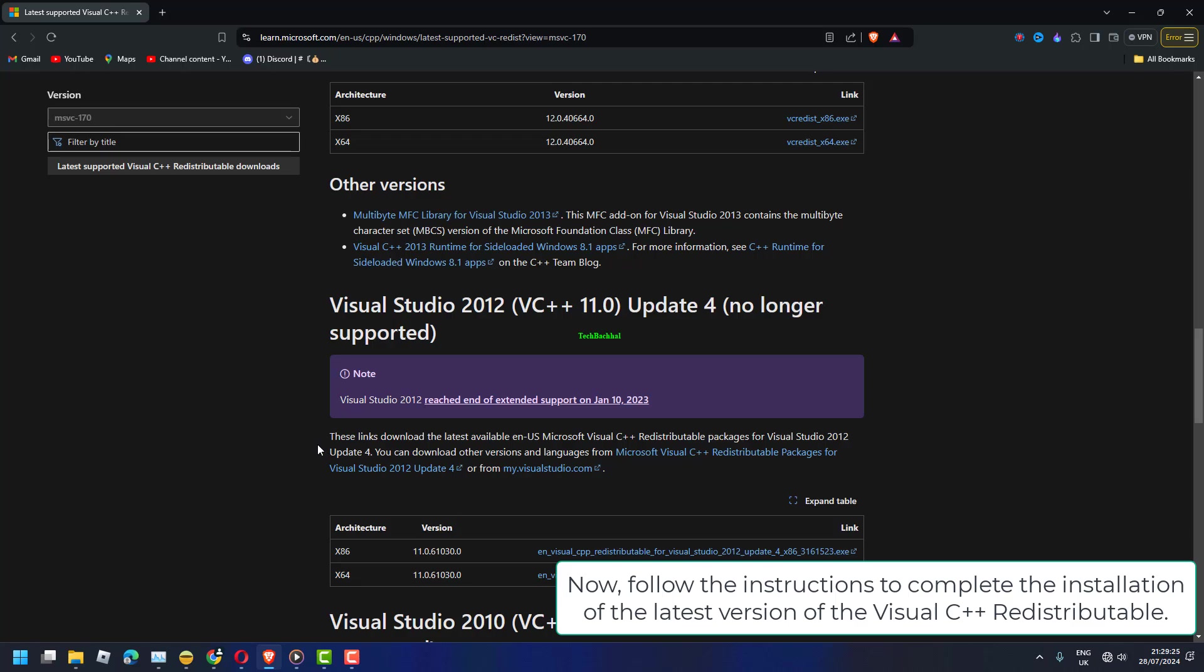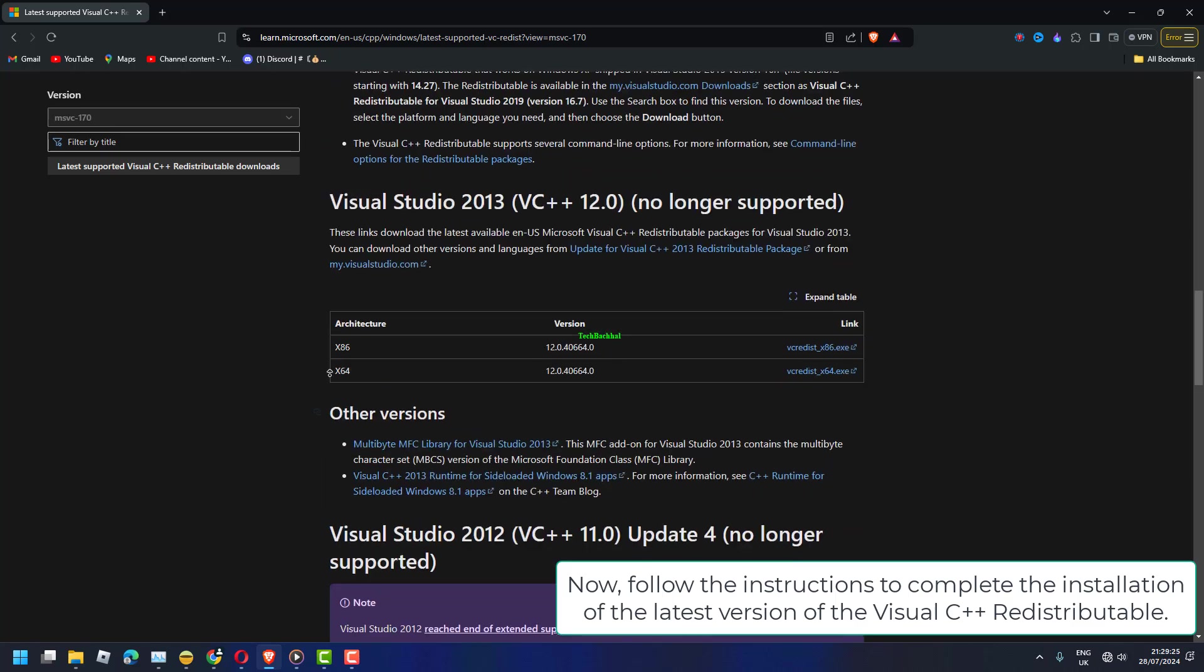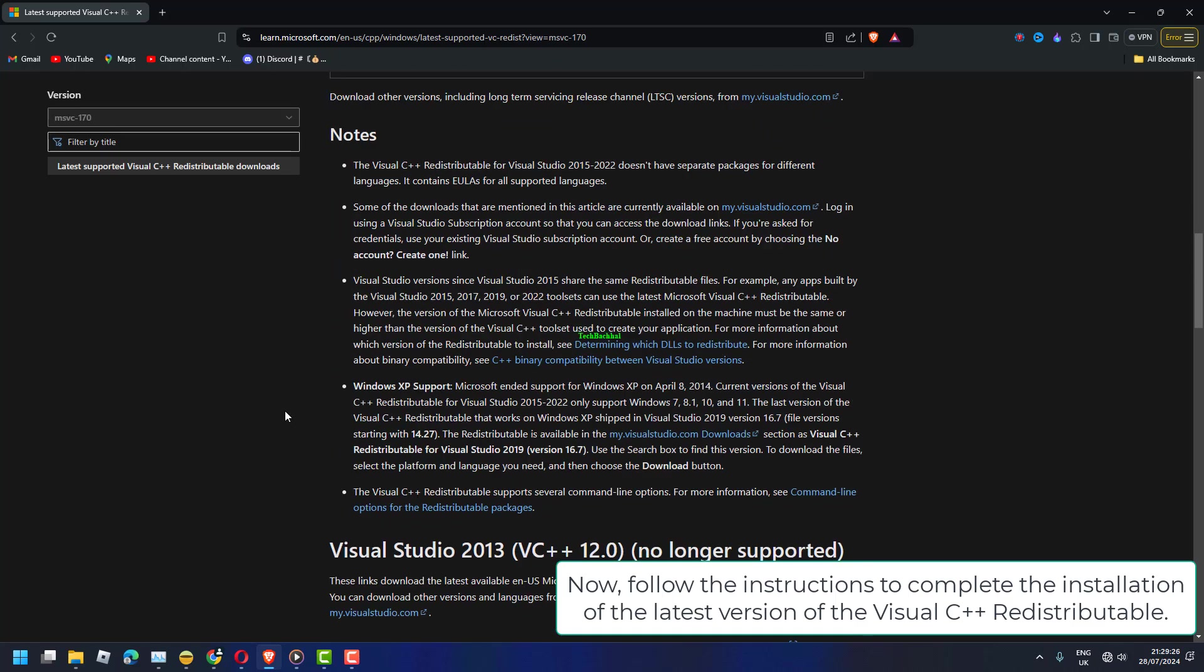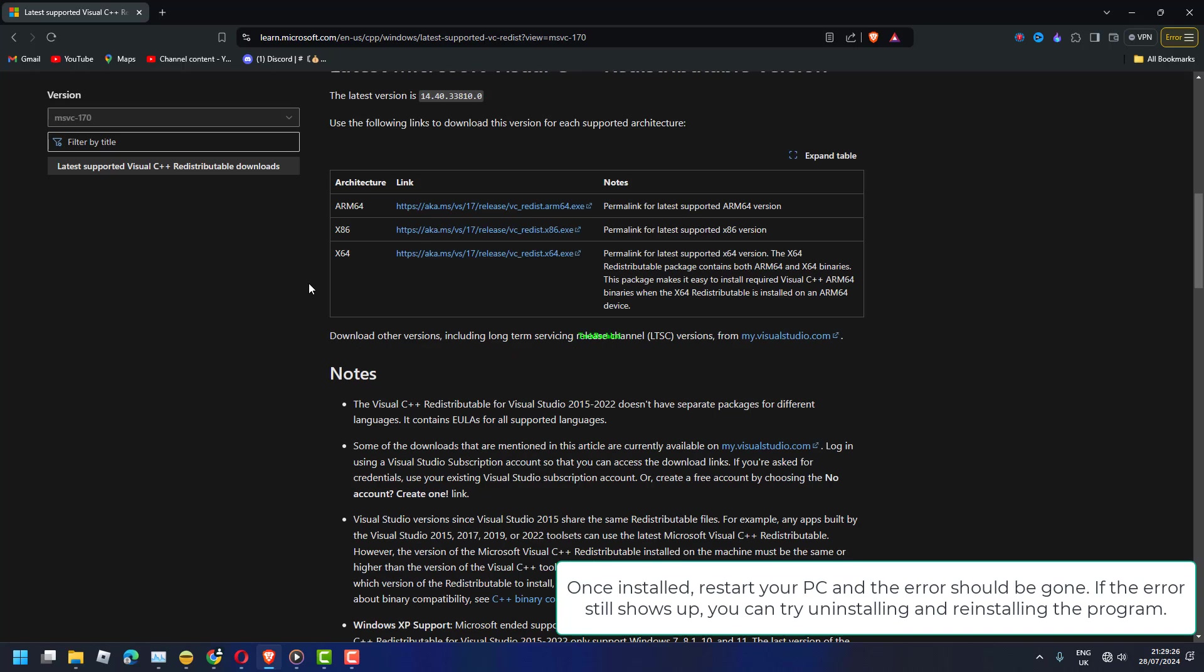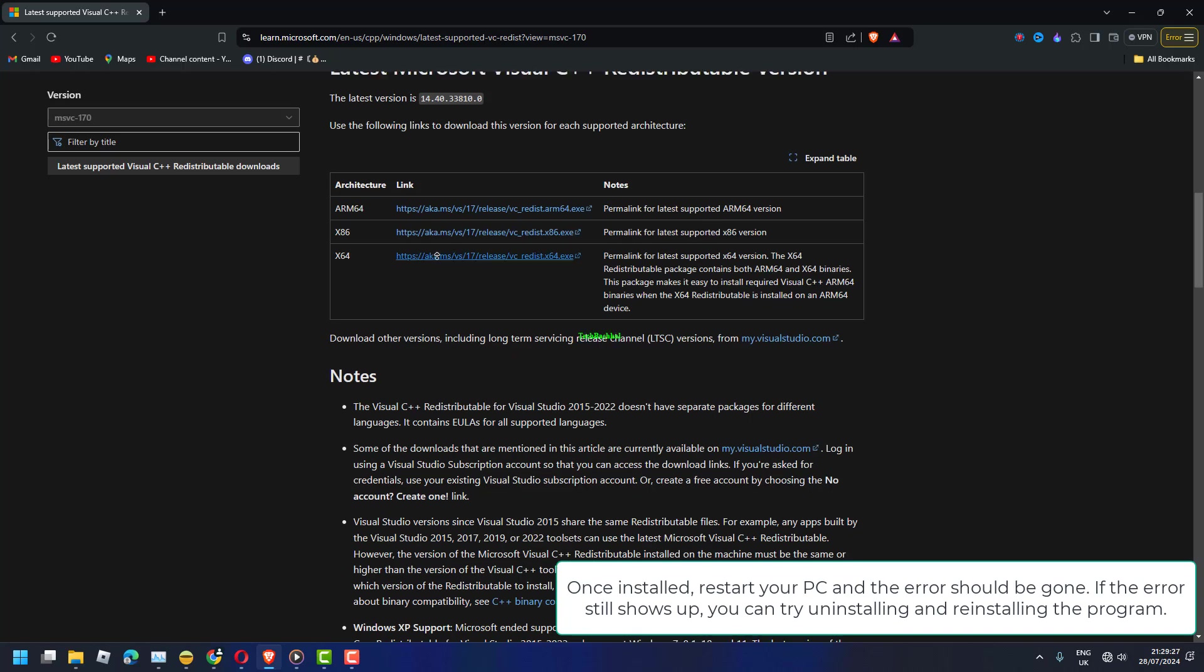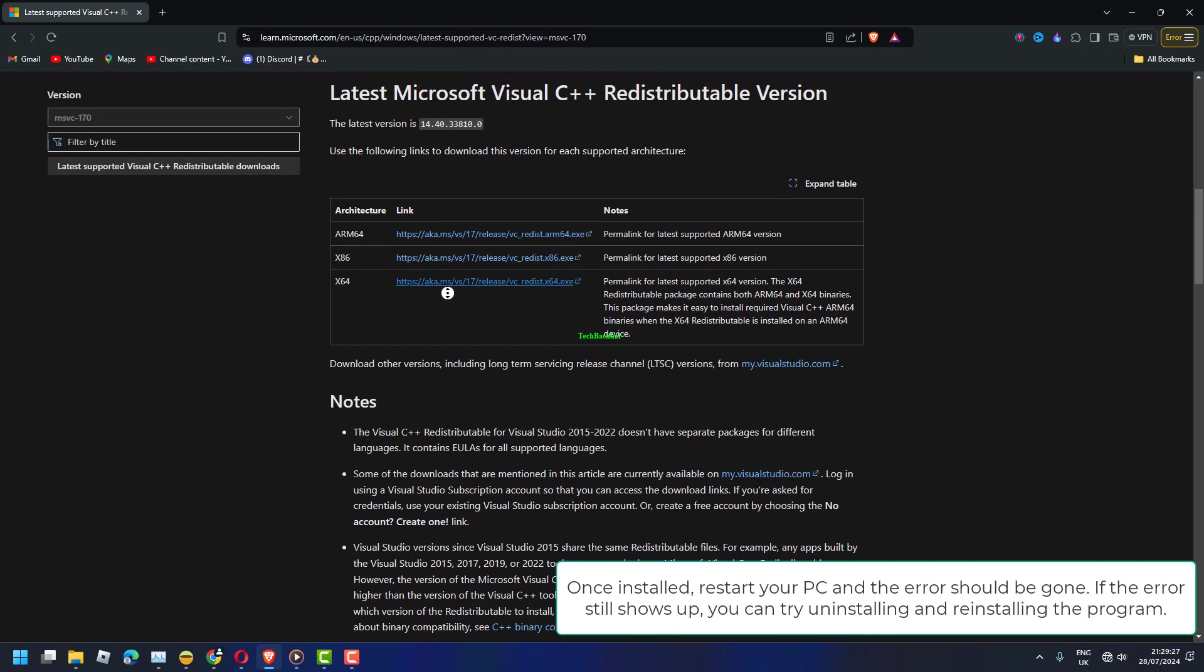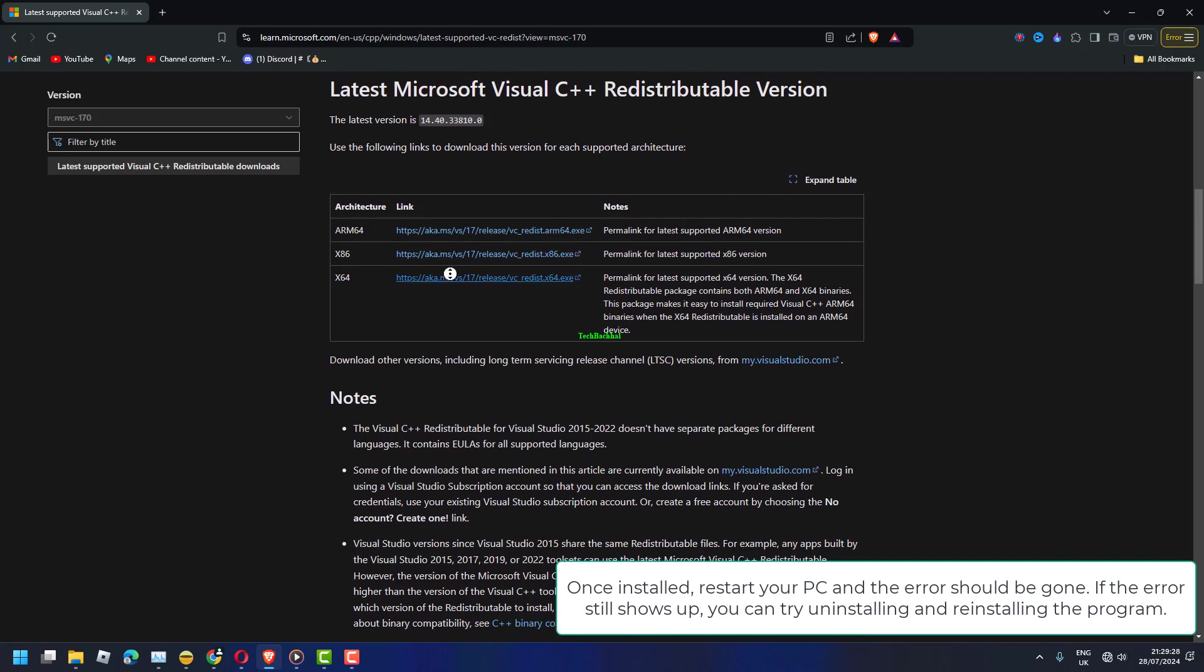Now, follow the instructions to complete the installation of the latest version of the Visual C++ redistributable. Once installed, restart your PC and the error should be gone. If the error still shows up, you can try uninstalling and reinstalling the program.